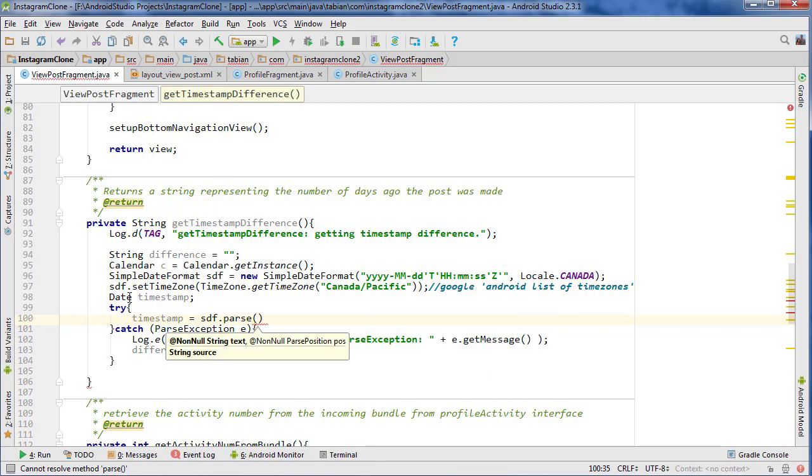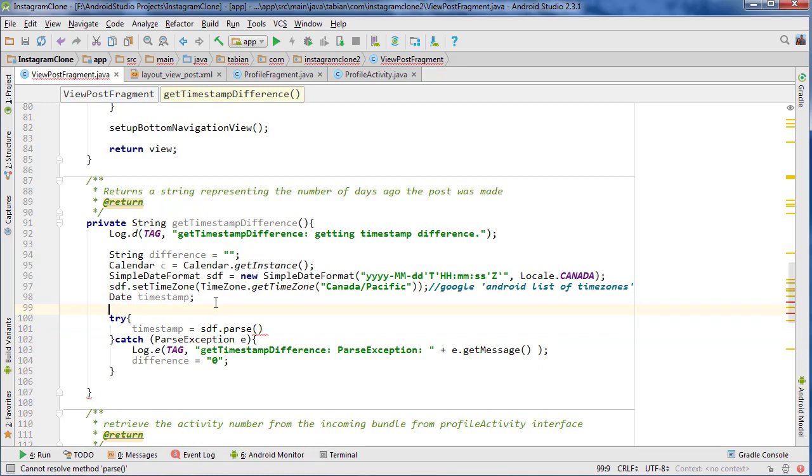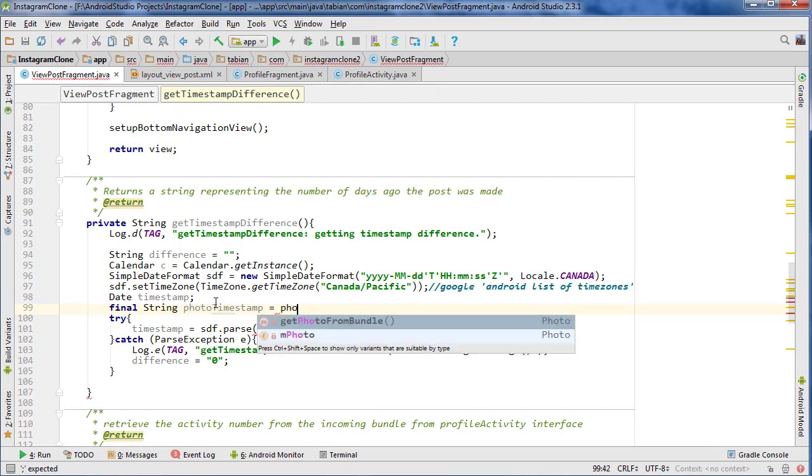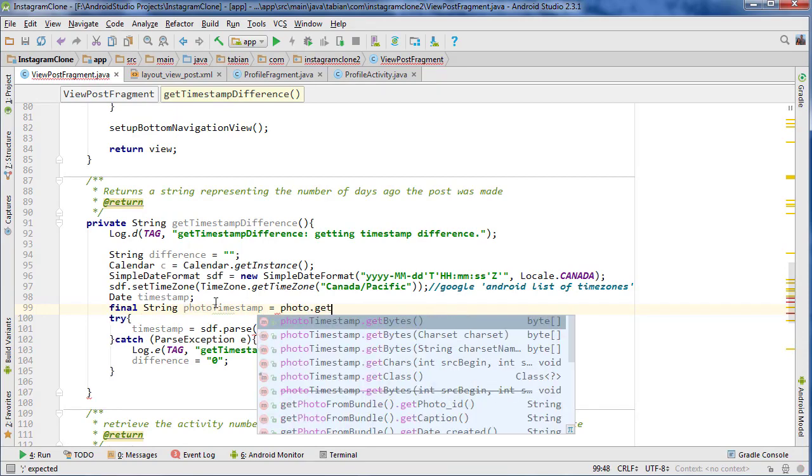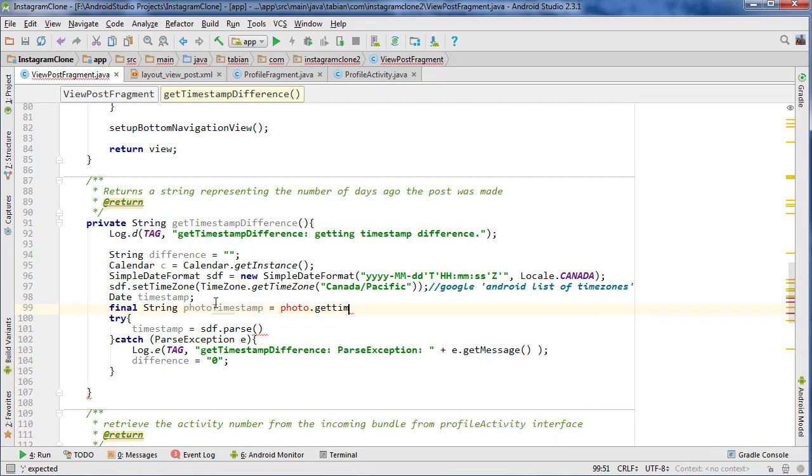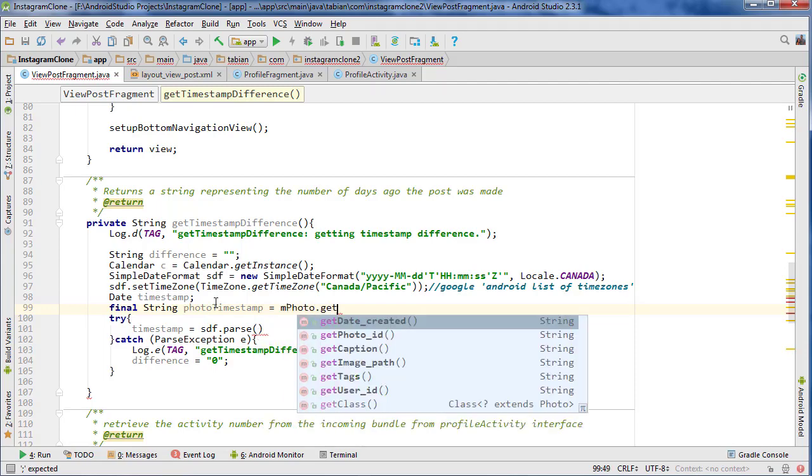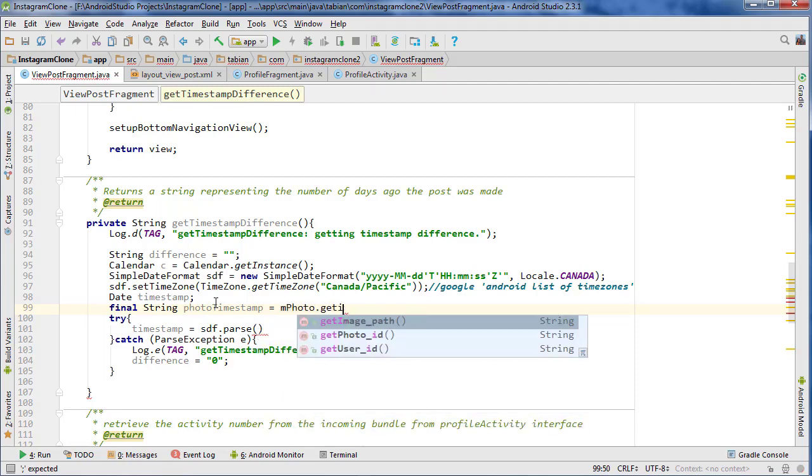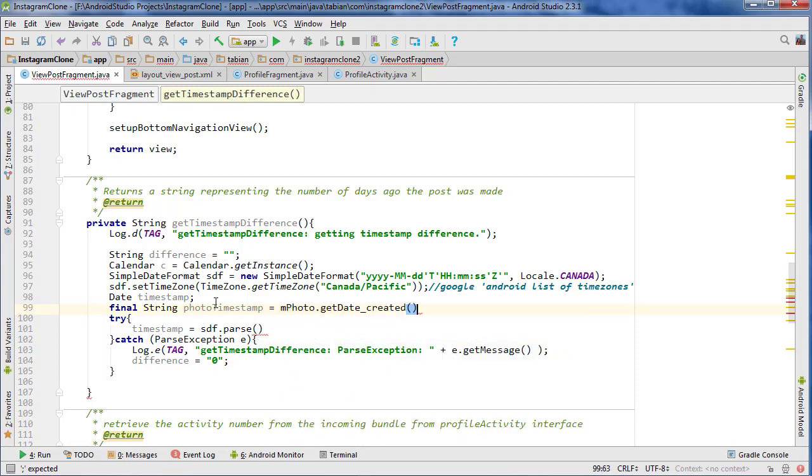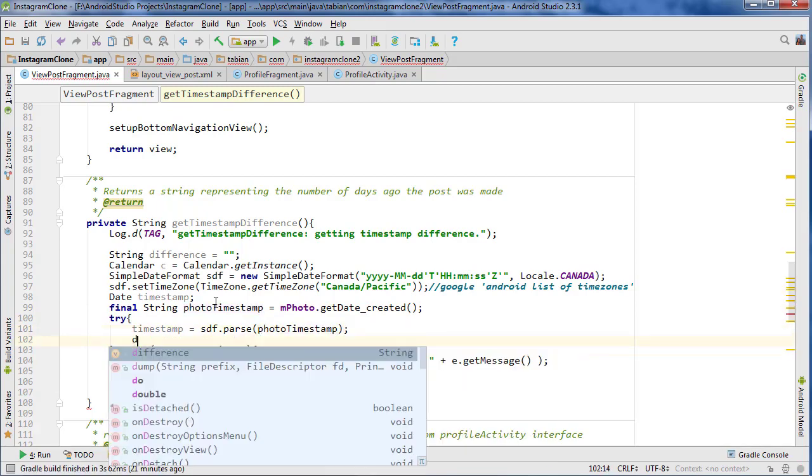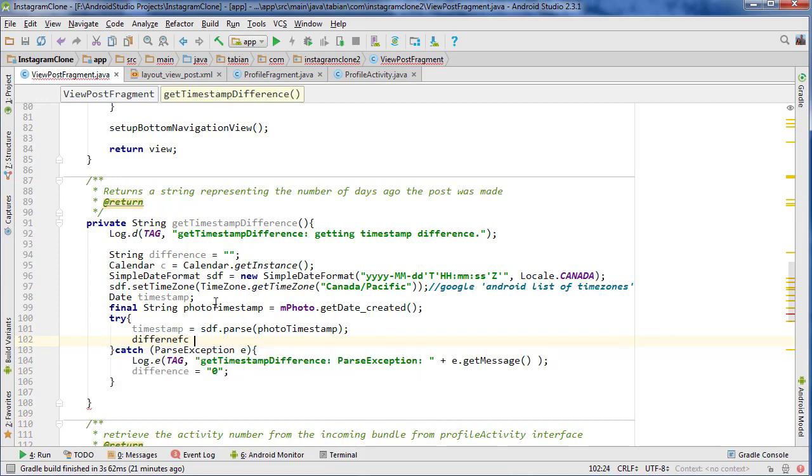And now we need to get our photo timestamp, which I didn't declare. So let's go final string photoTimestamp equals photo.get... Should we just get timestamp? Or mPhoto, mPhoto.getTimestamp, getDateCreated, getDateCreated. And then we're going to go down here and pass the photoTimestamp in here. And that's all great.